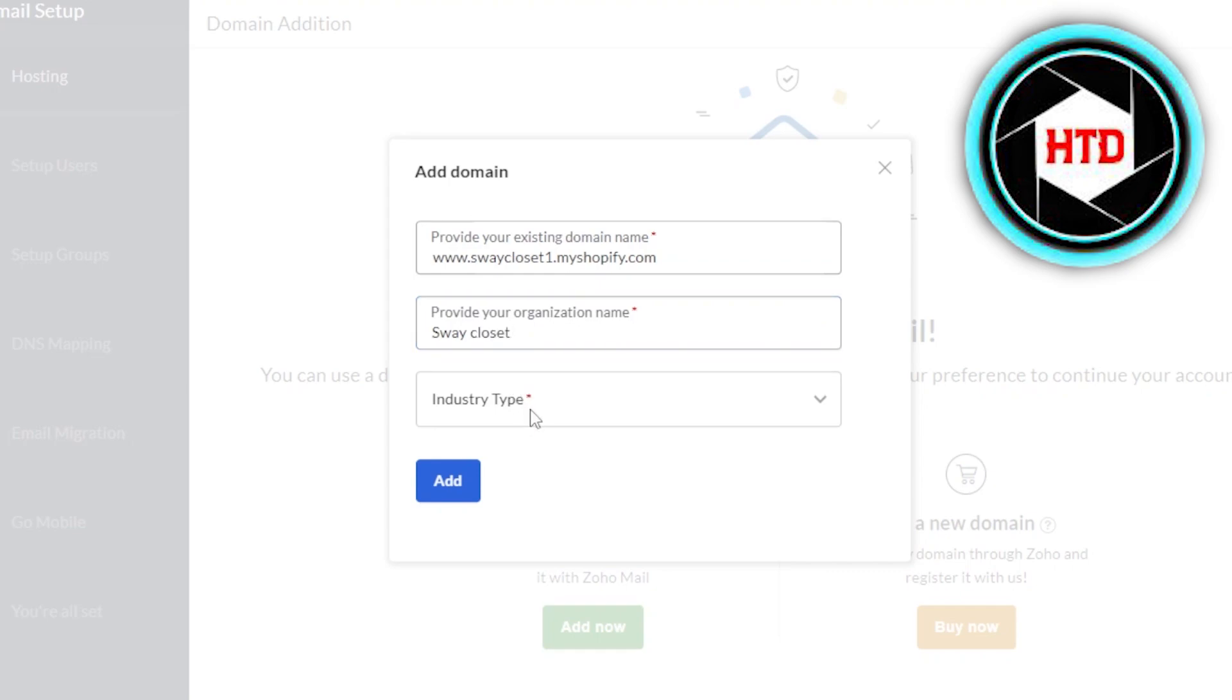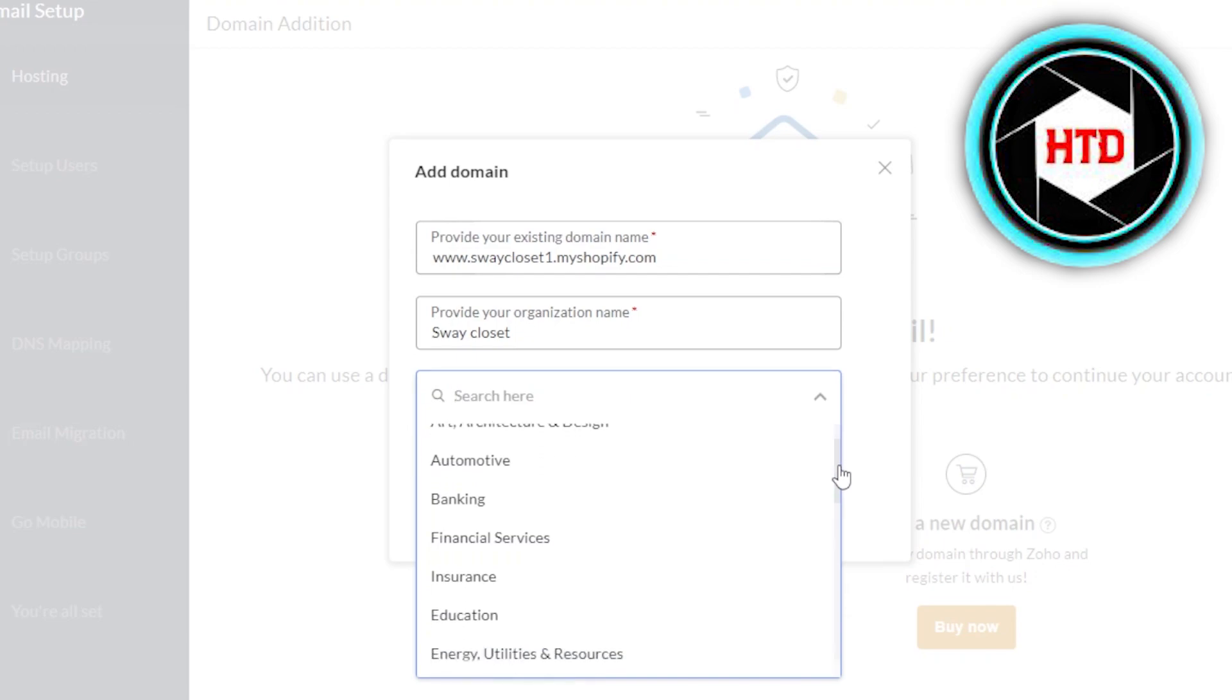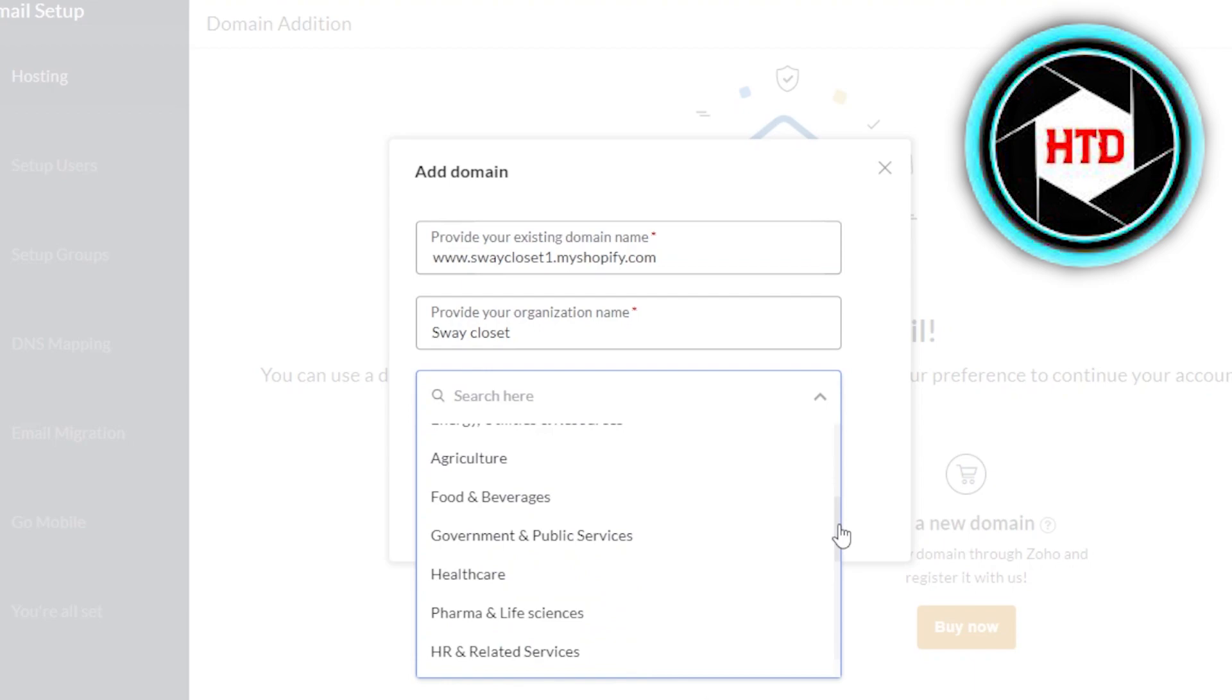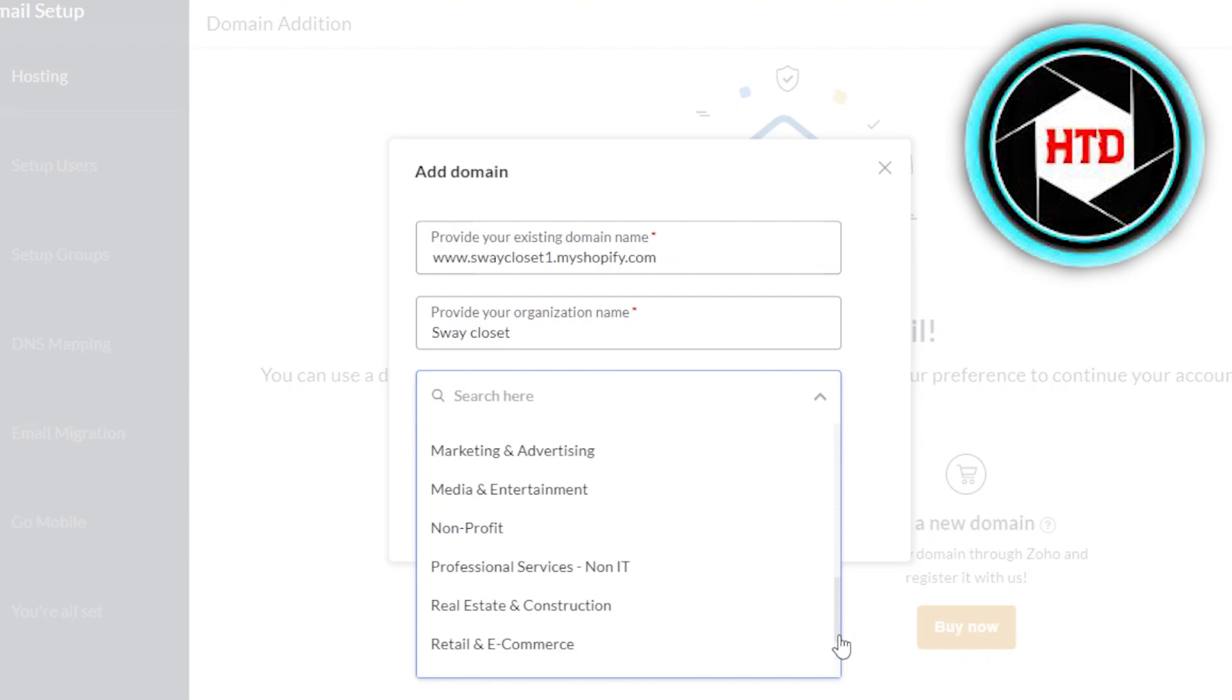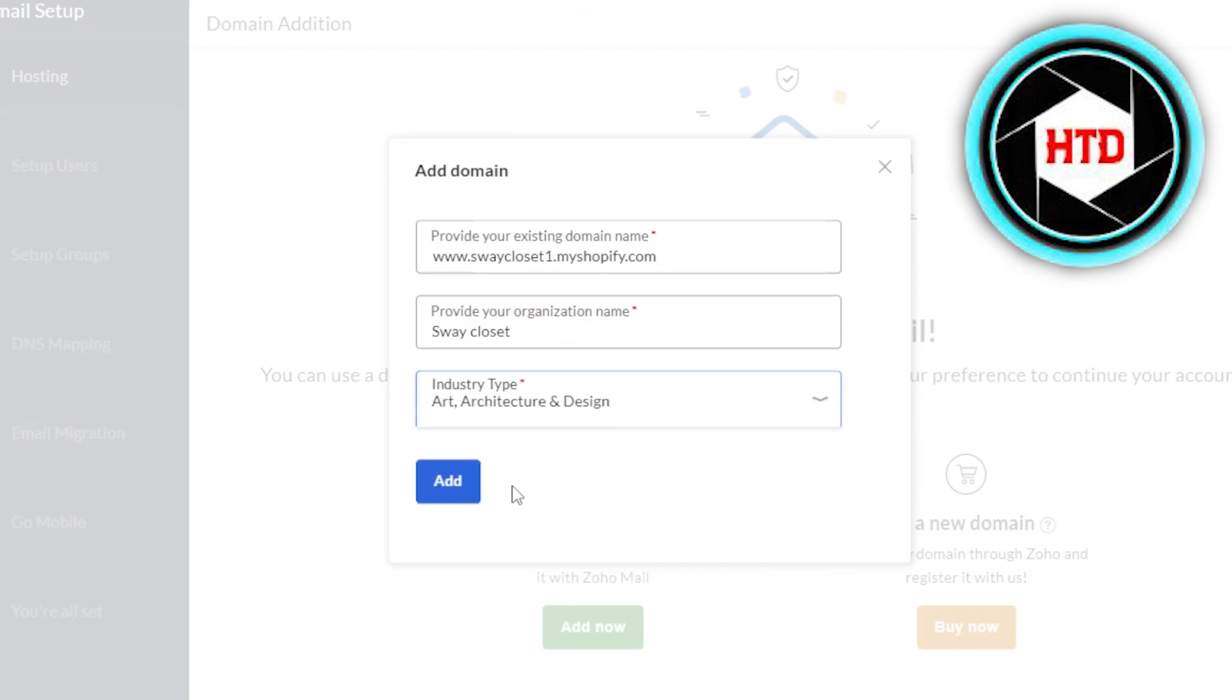And now we have to select an industry. It totally depends on you what kind of industry you are in, what kind of business you are running. We have education, insurance, banking, finance, food and beverages, health care, manufacturing, real estate, and more. So I'm going to go with a design right here. Now we're going to click on add and the domain name will be added right here in my business email.